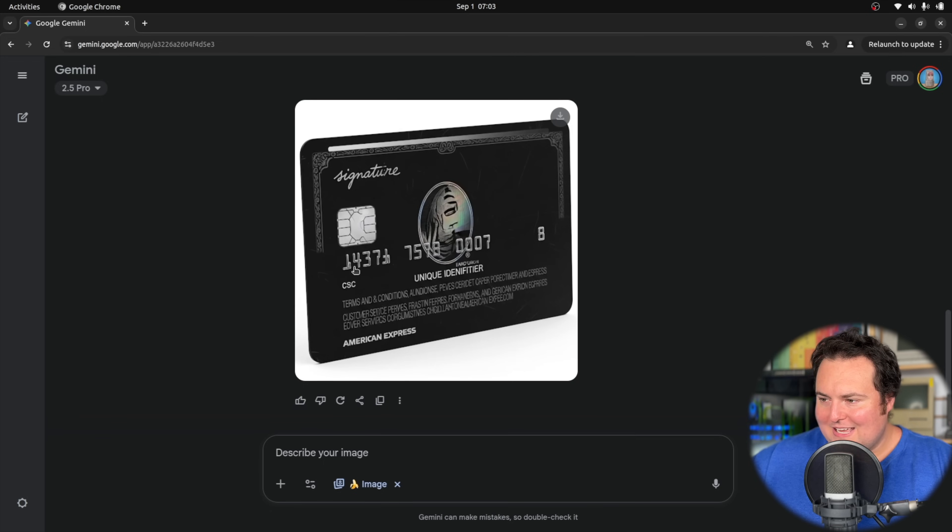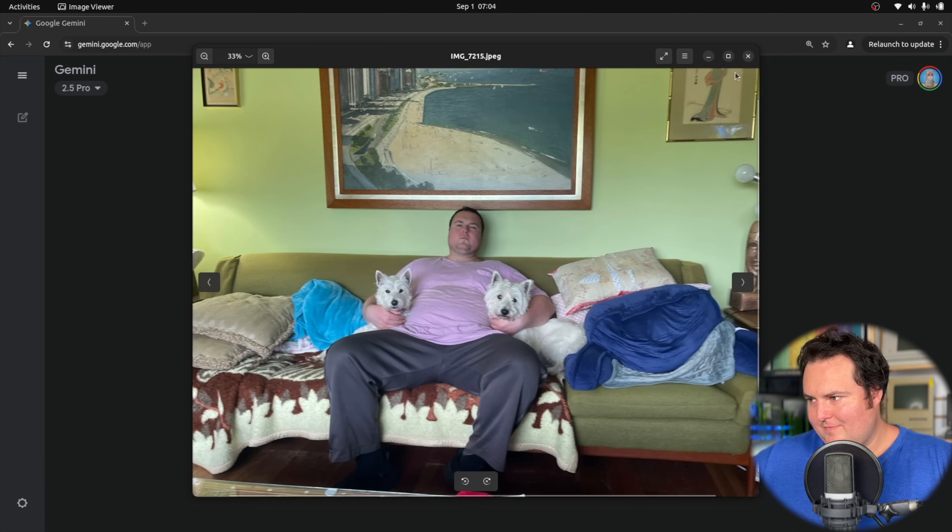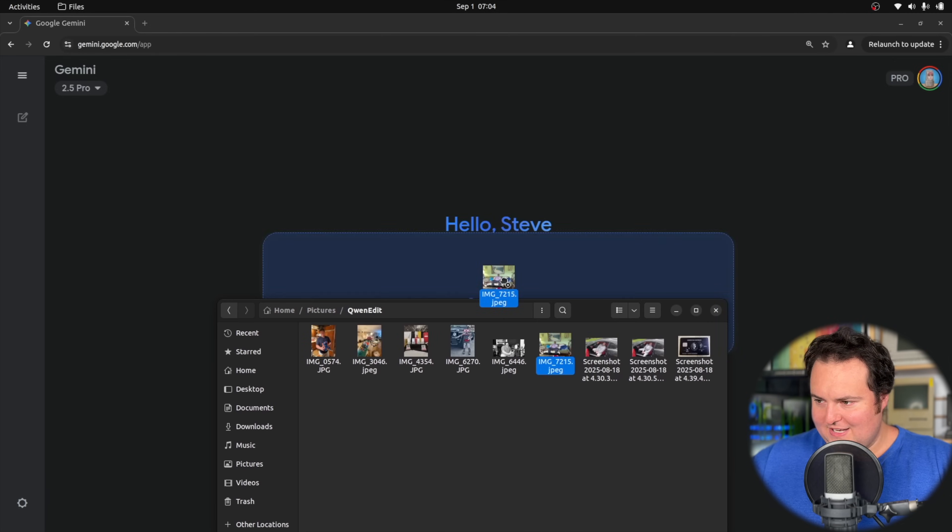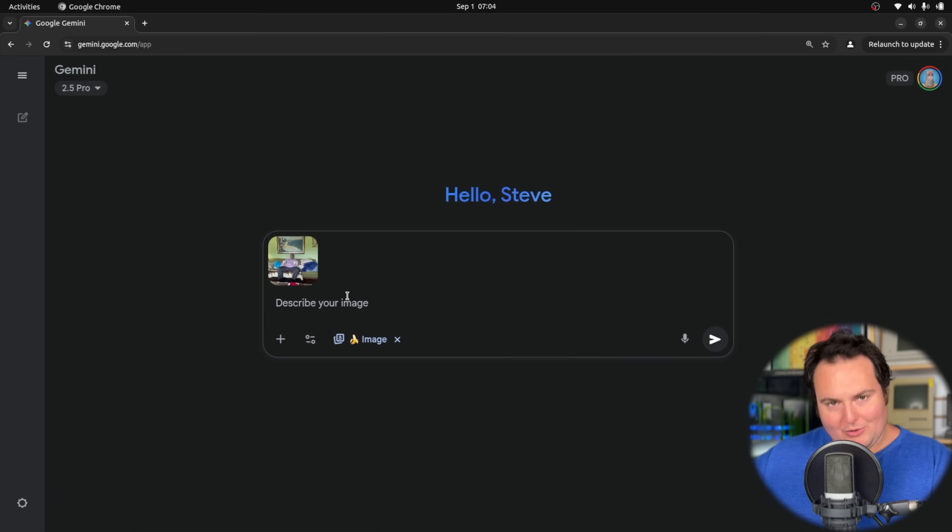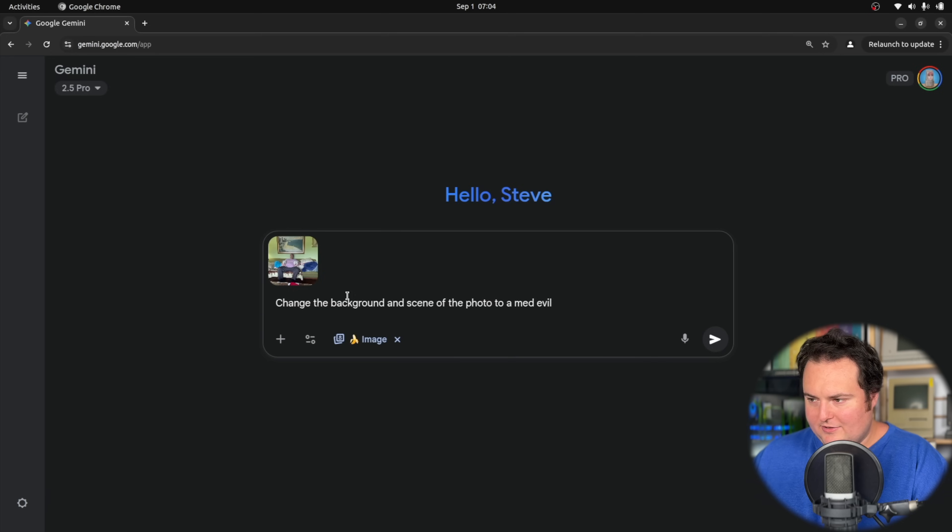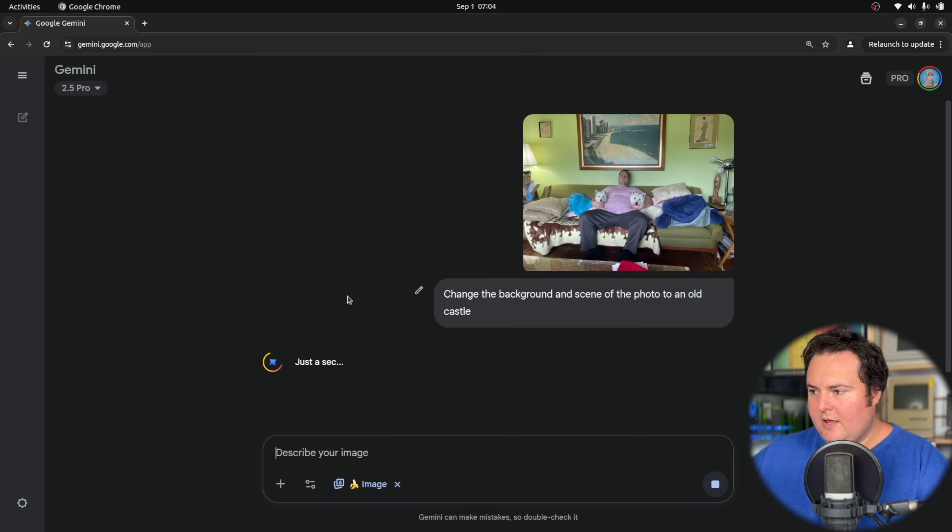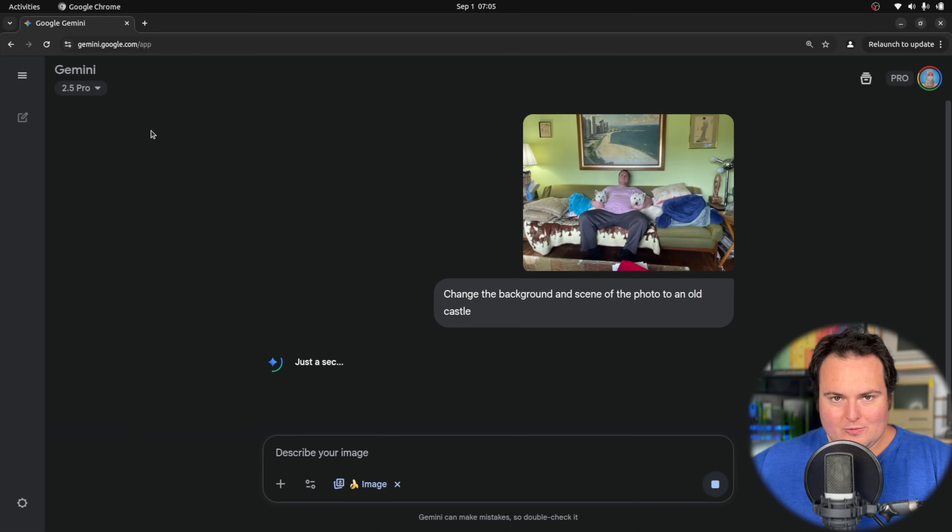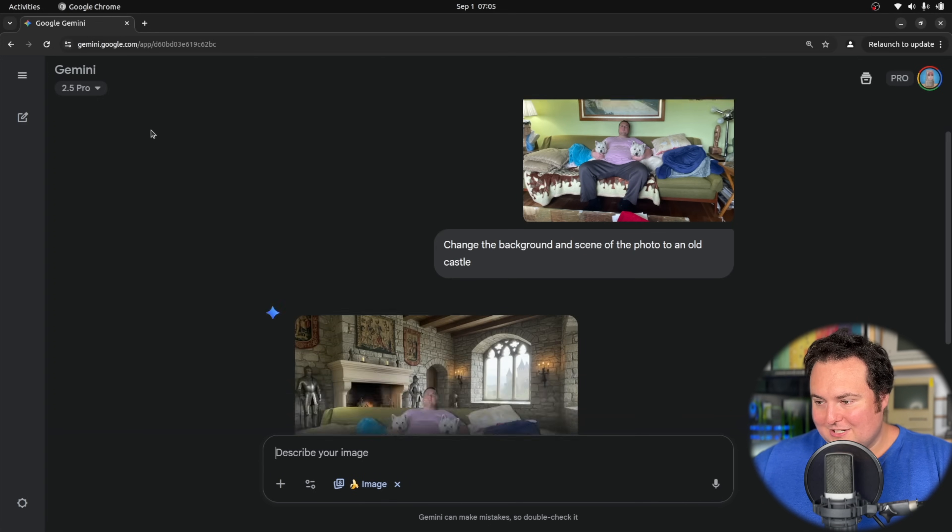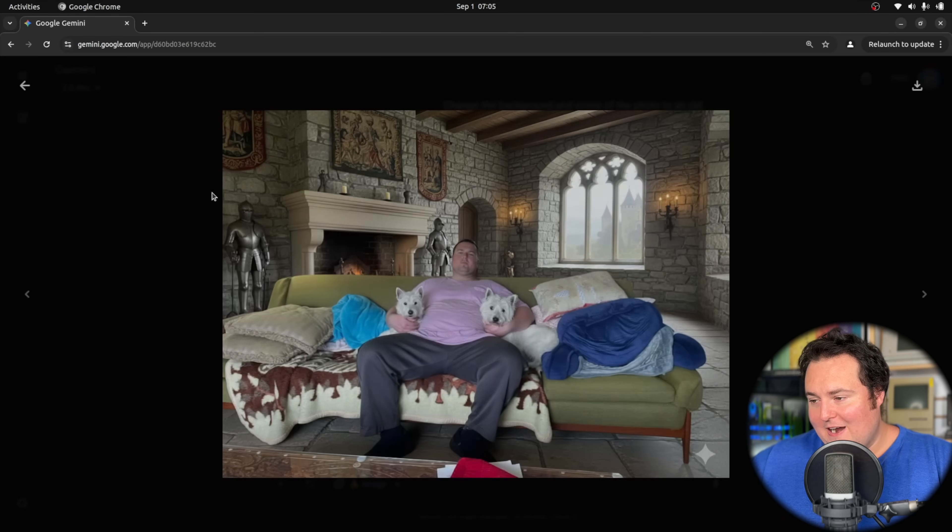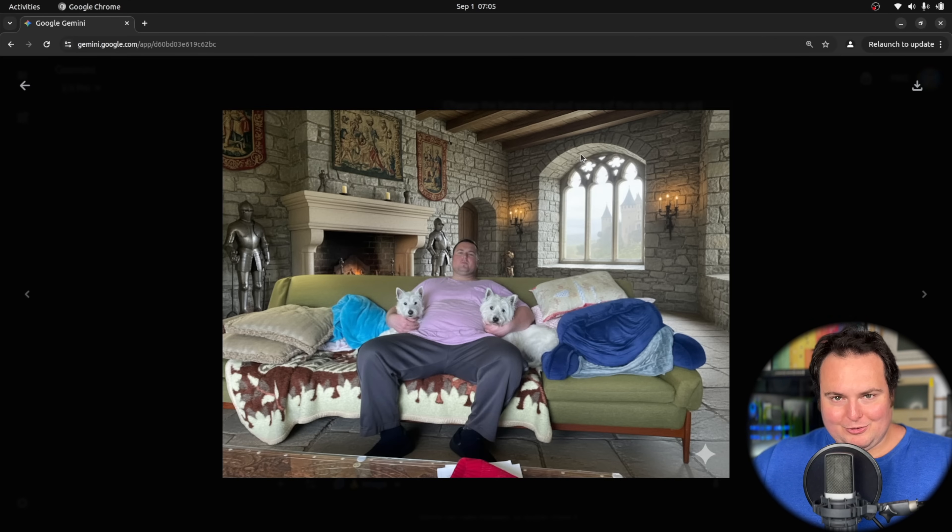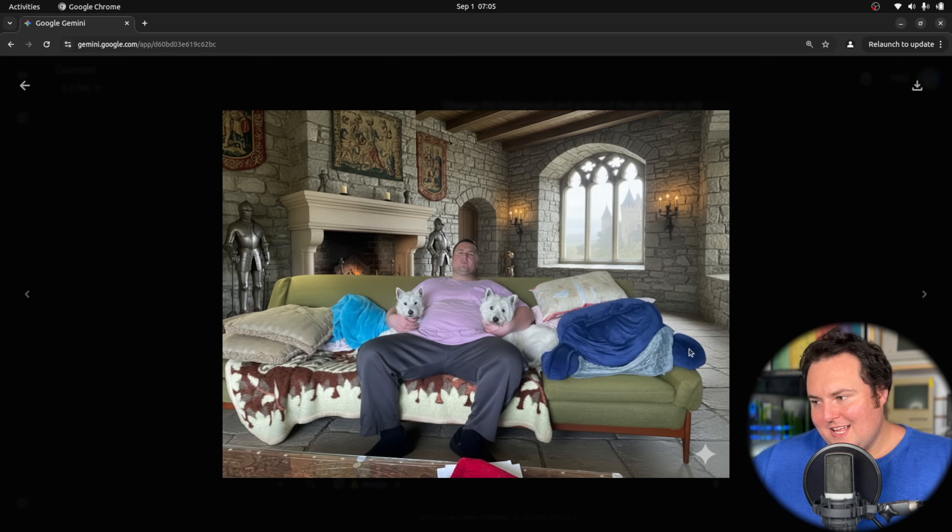This is an image that has historically been quite difficult to edit the background of in the testing I have used it with. I will ask this to change the scene and background of the photo to an old castle. I would like to see how well it will maintain the focal points of the image being myself and the dogs. Holy crap, that looks like it did a very good job. It kept the table here, but the rest, even the lighting, obviously looks very fake, but it also did a really good job of just keeping the specific elements. The background removal capability here is rather impressive.